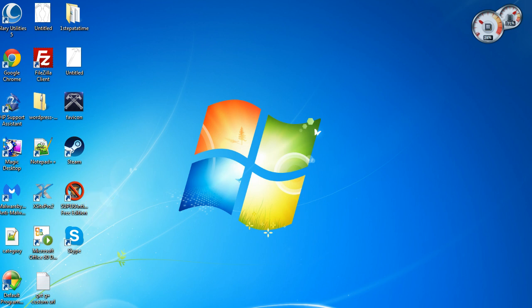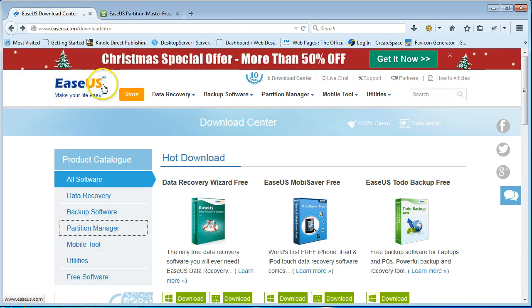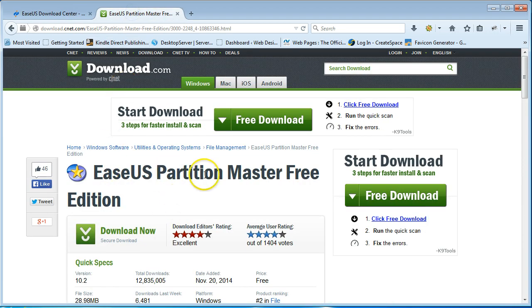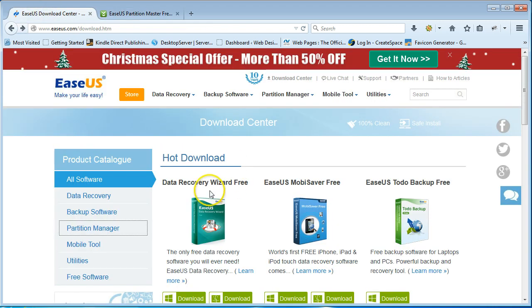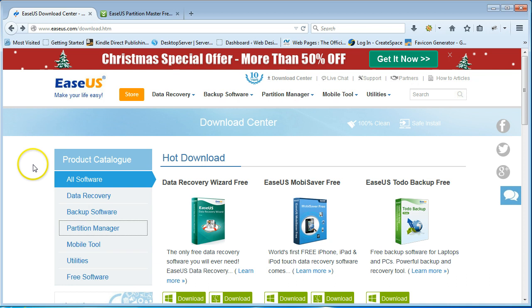You can download it from CNET or you can download it from its own site. The software is called EaseUS Partition Master Free Edition. If you're on their site, all you have to do is click on Download Manager. When it takes you to this page, you can just go to Partition Manager.